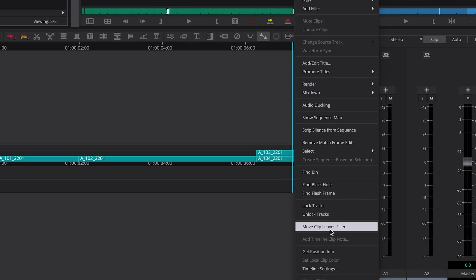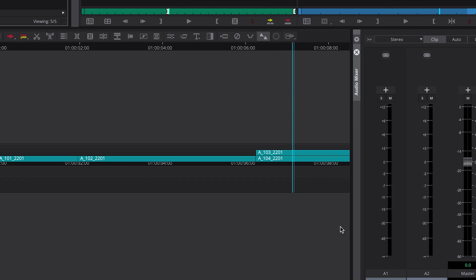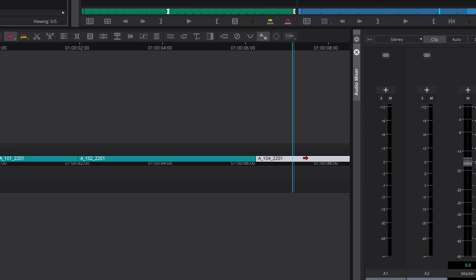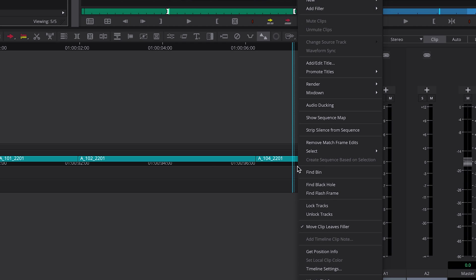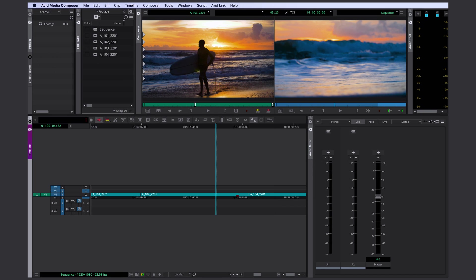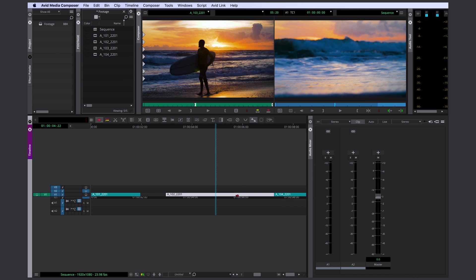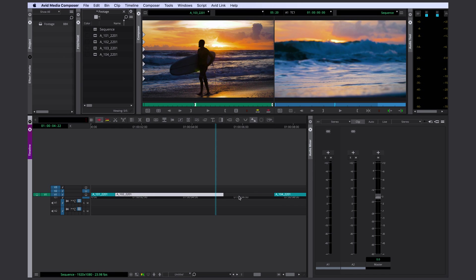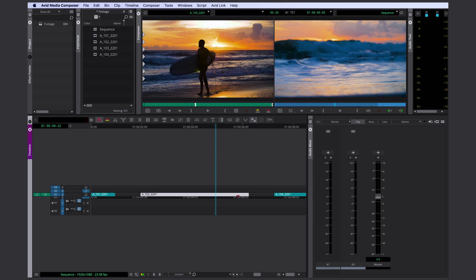So if you select Move Clip Leaves Filler, you are actually overwriting the clip now. You can change this at any time by just right clicking again and deselecting Move Clip Leaves Filler. And of course this also works when moving clips to the right side or the left side.